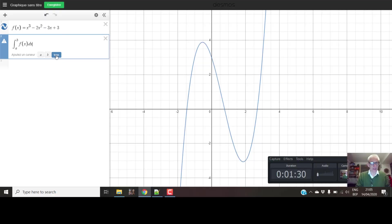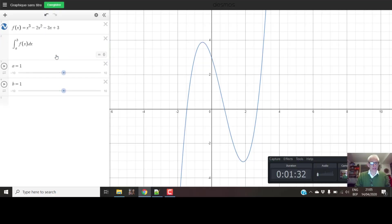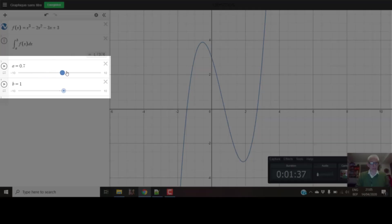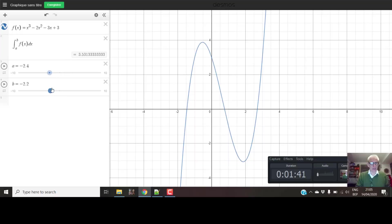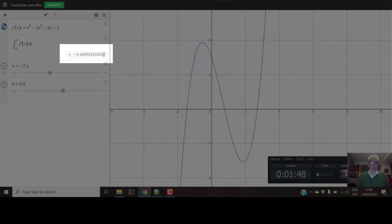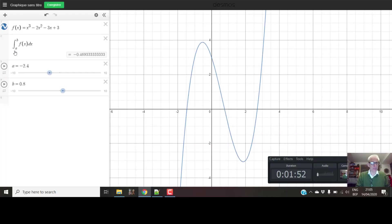The software allows us to input our own values of a and b, or to use something called a cursor. I'm just going to click on that — a cursor or slider allows us to change the value of a and b up and down. We're going to change the value of the function up here. This is the actual output of the area of that function between a, the lower limit, and b, the upper limit.